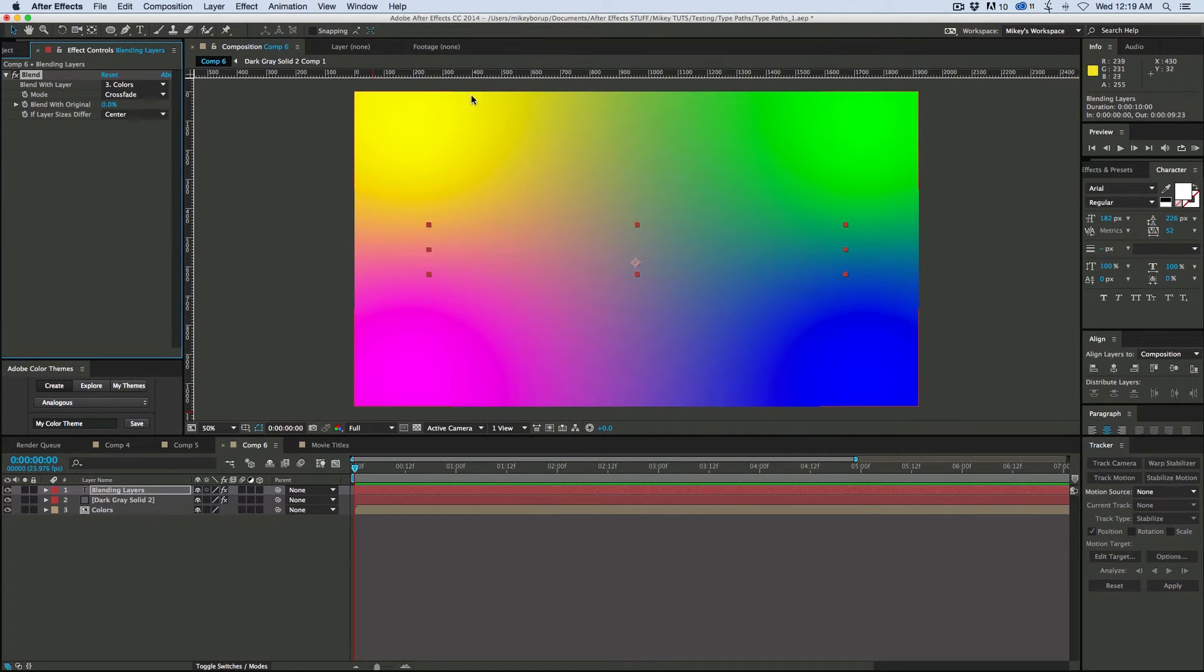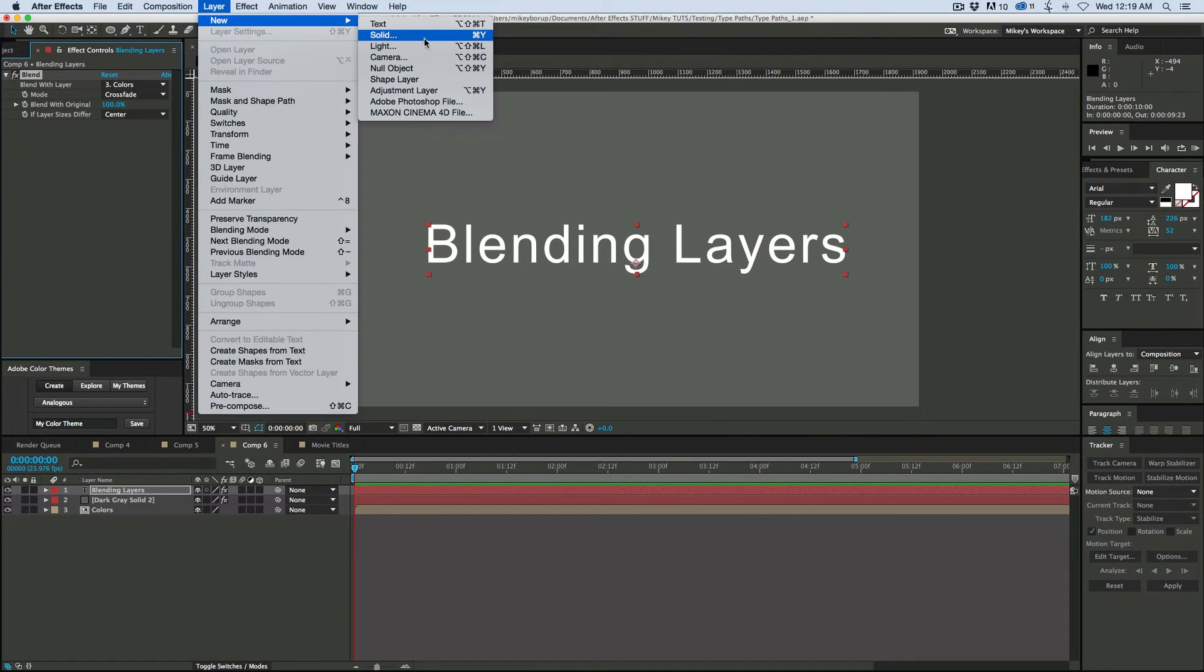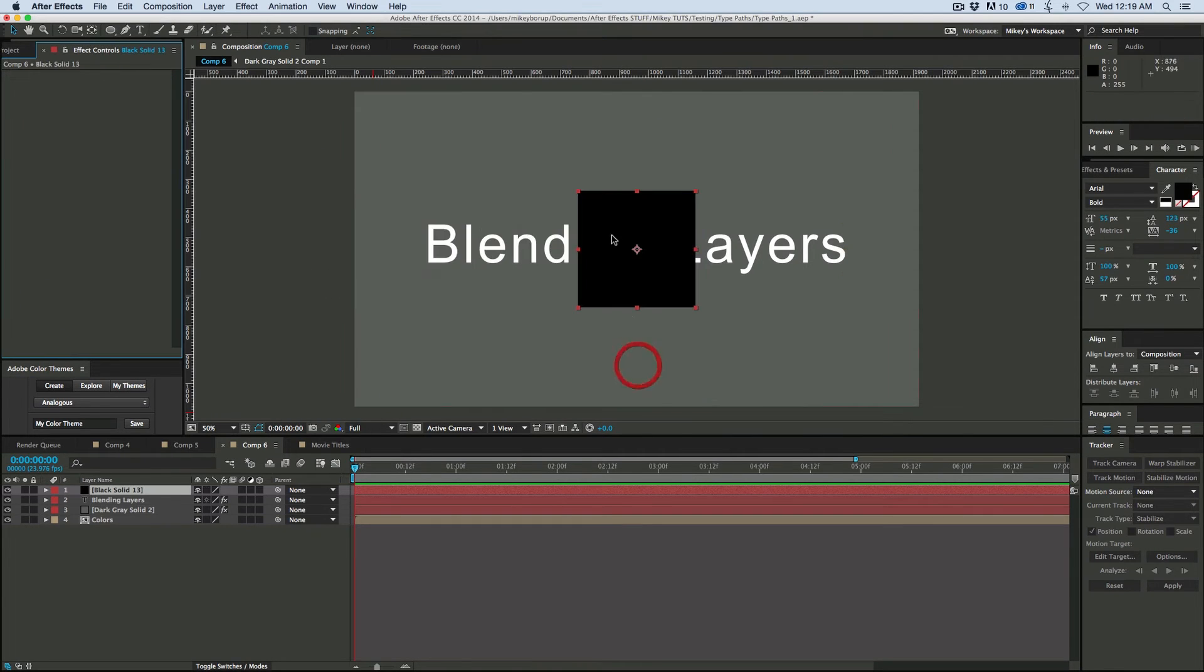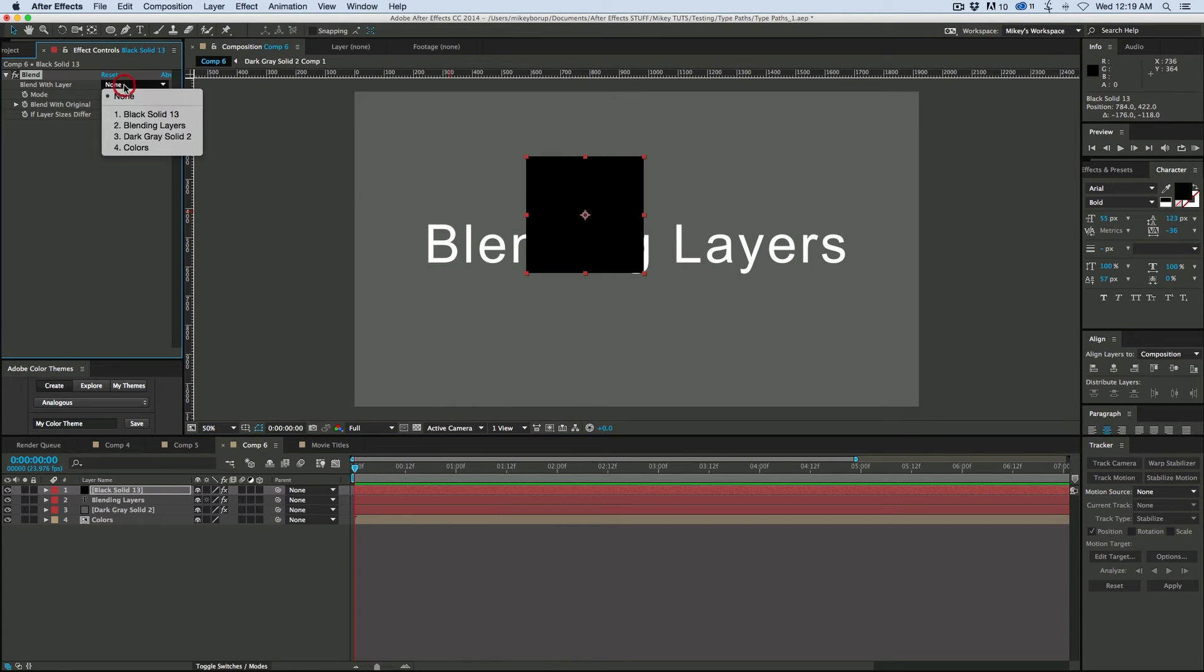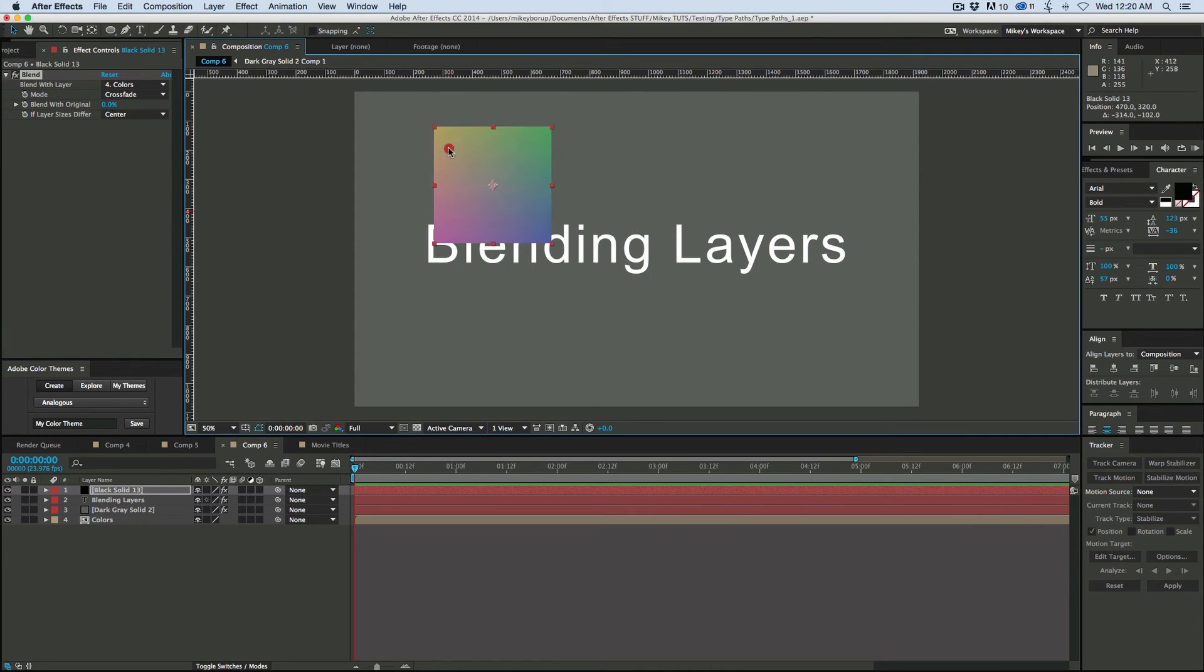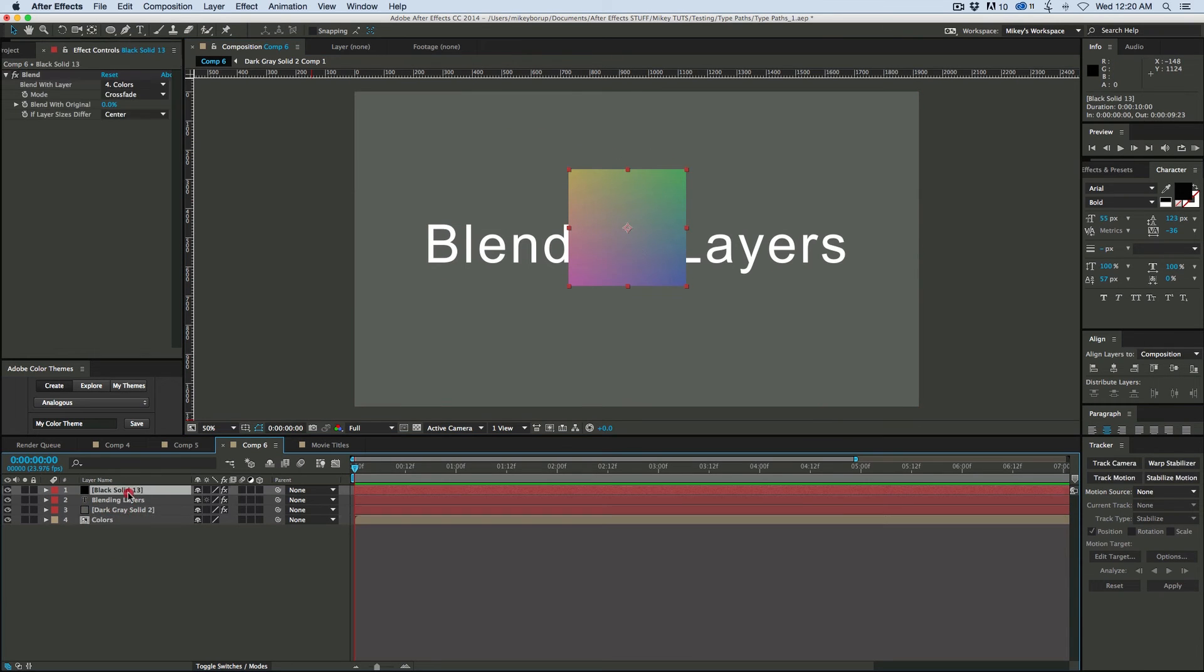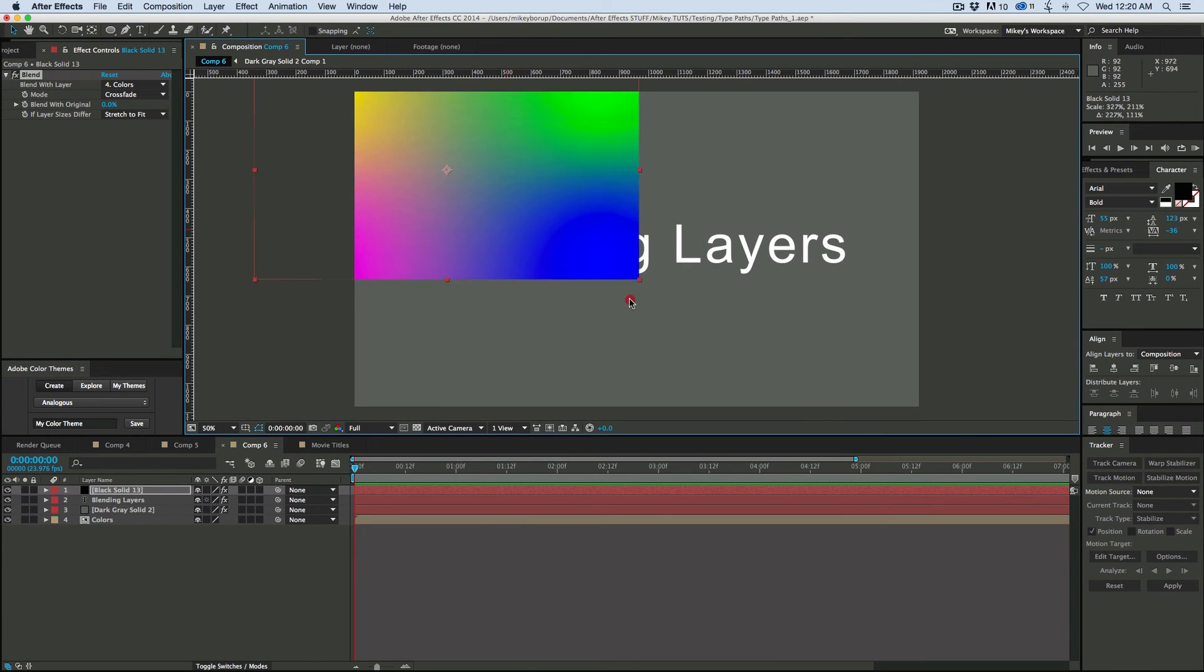After Effects sees text layers as the shape of the composition. But if we have a, say, solid that was 400 by 400 pixels, there's the solid there. We add the blend to that, grab that color. Well, it's going to be just the center of this colors comp. Or I can come in here and stretch to fit. And there it is as well.